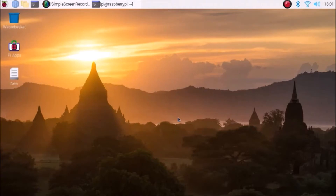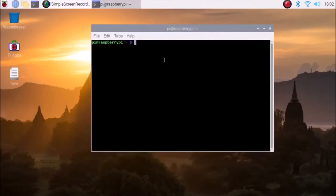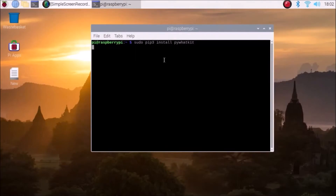We are going to make a simple script to send a particular message to a particular number. First we are going to install our package, so: sudo pip3 install pywhatkit. This is our package — pywhatkit.